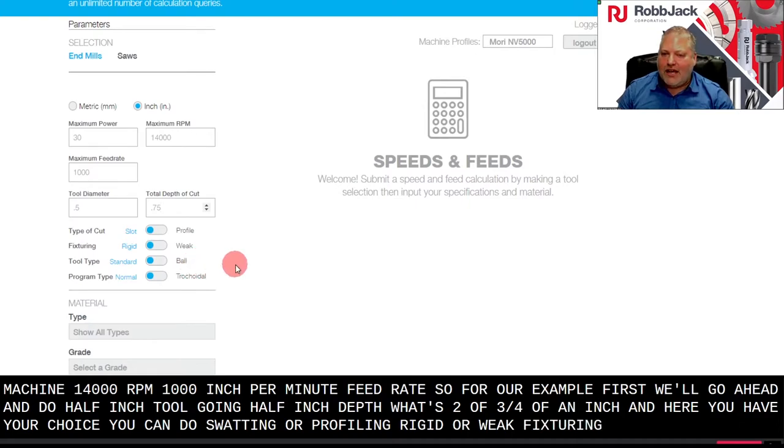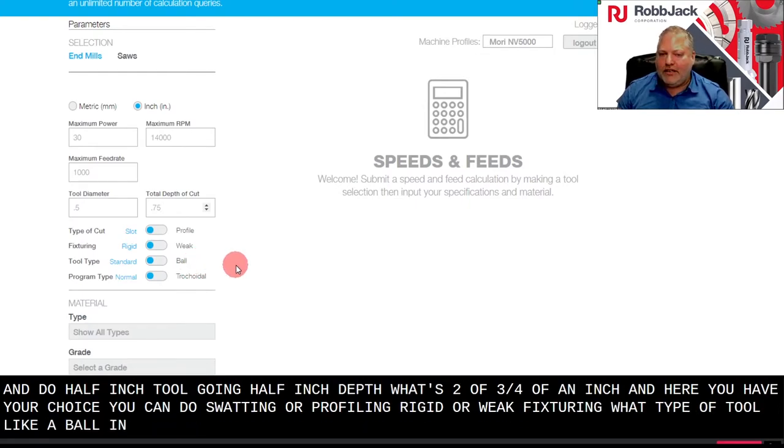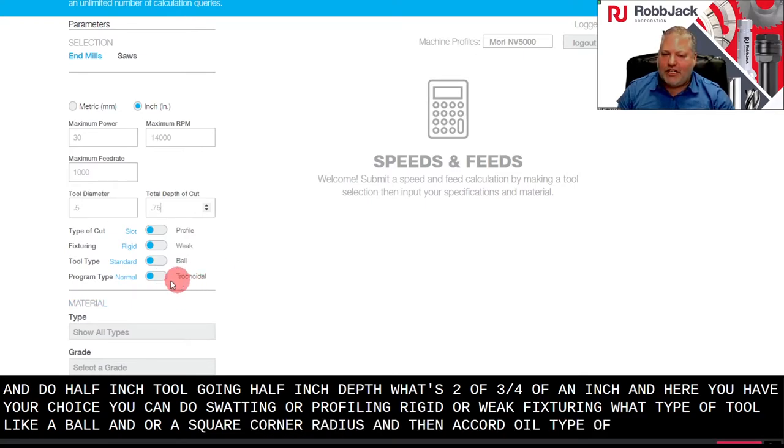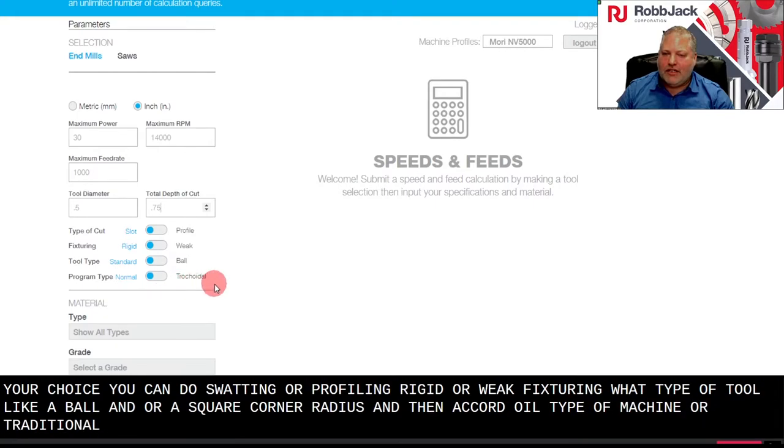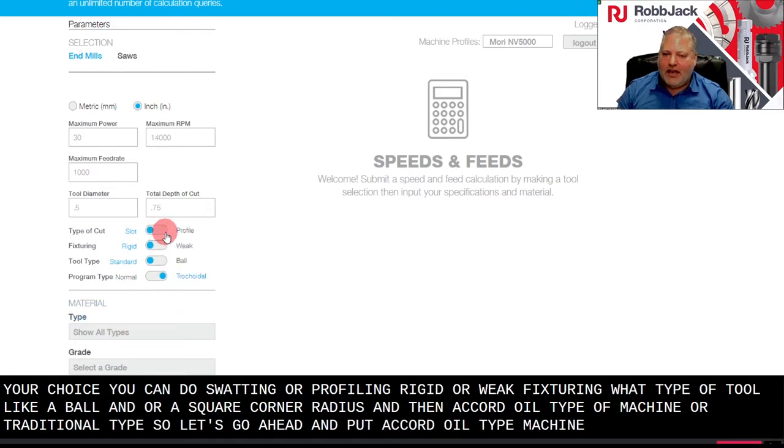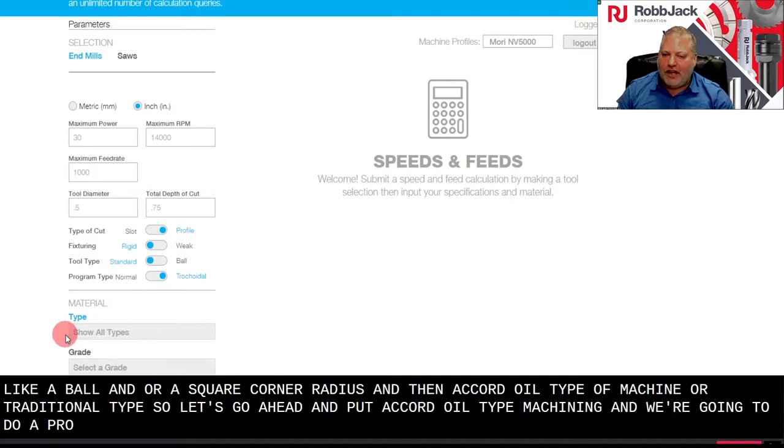And then a trochoidal type of machining or traditional type. So let's go ahead and put trochoidal type machining, and we're going to do a profile type of cut.